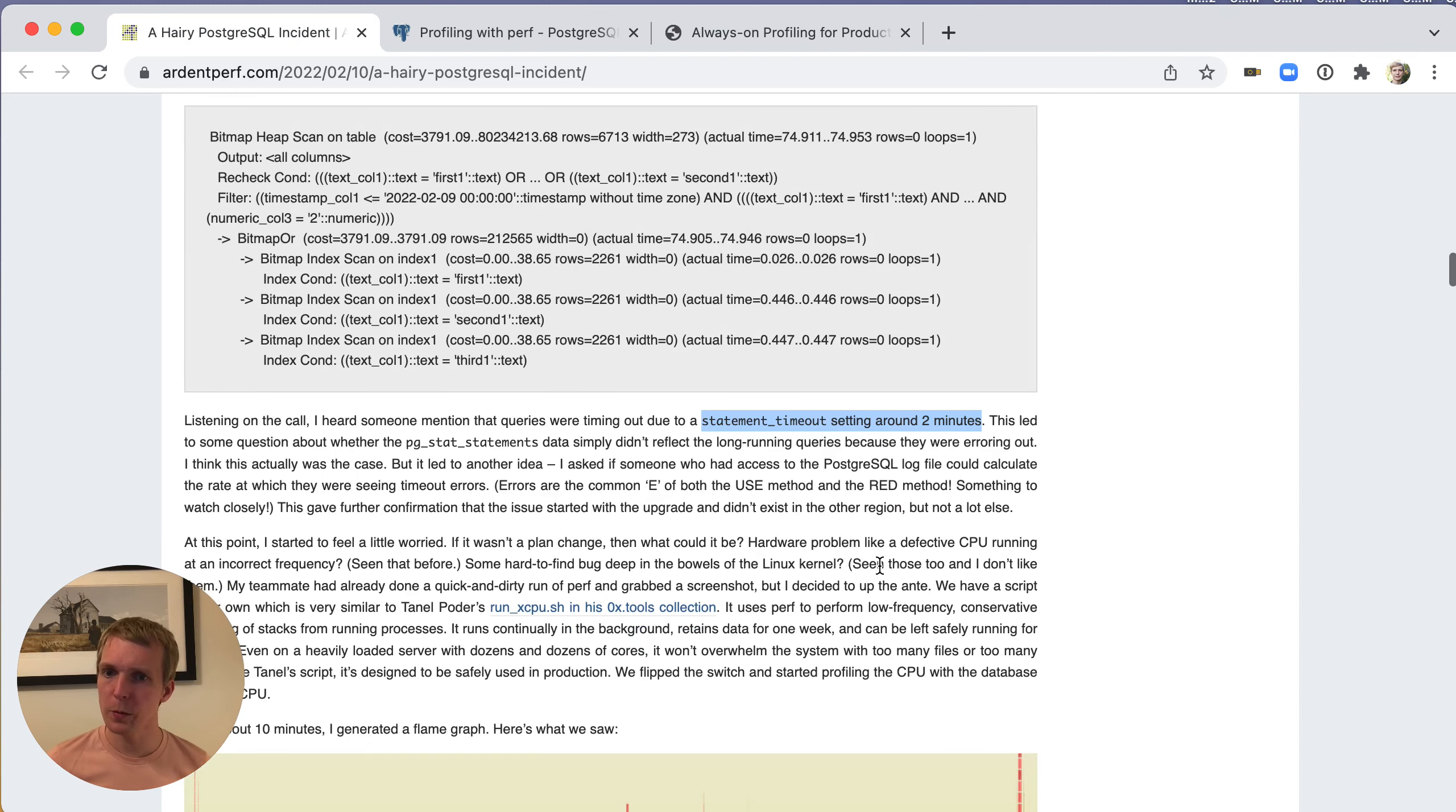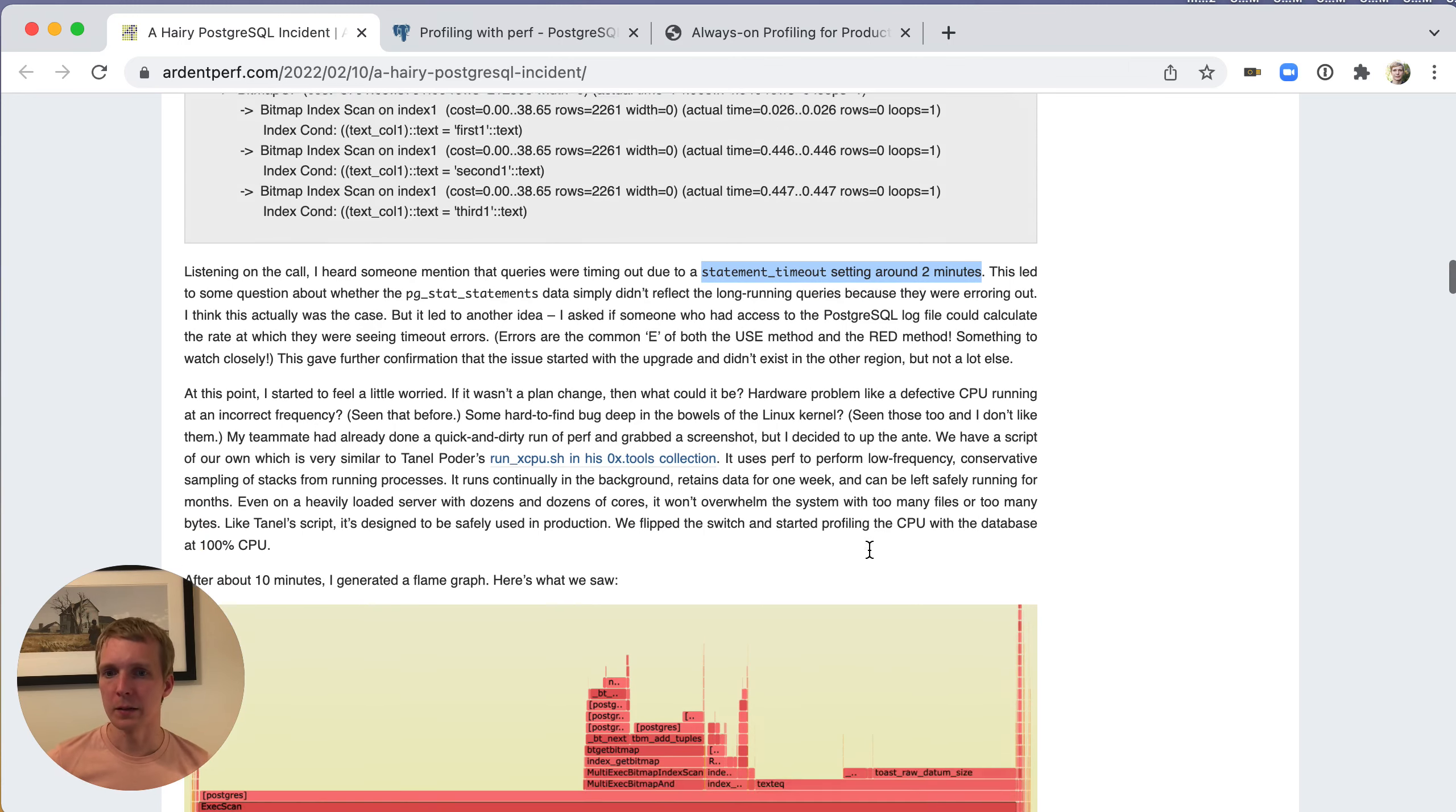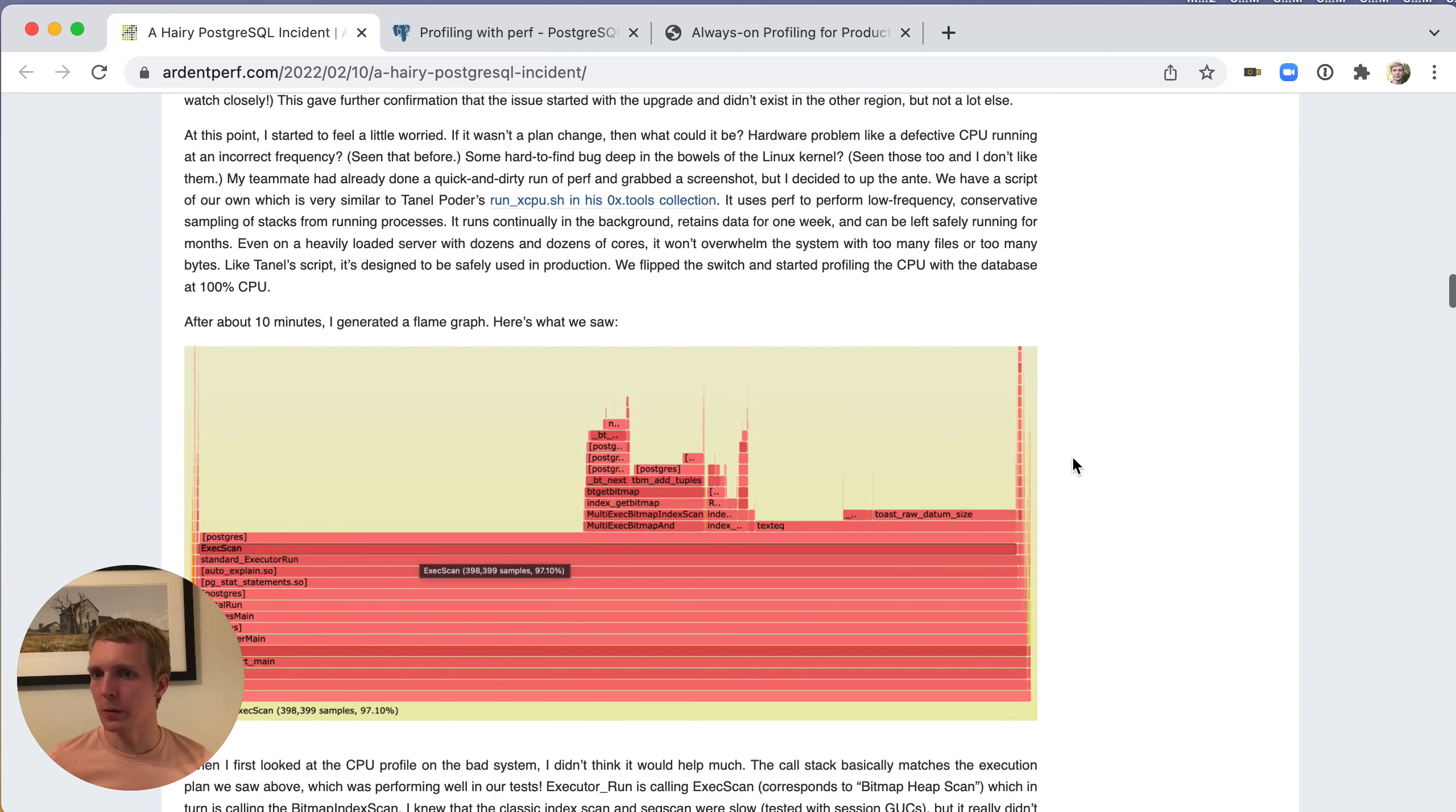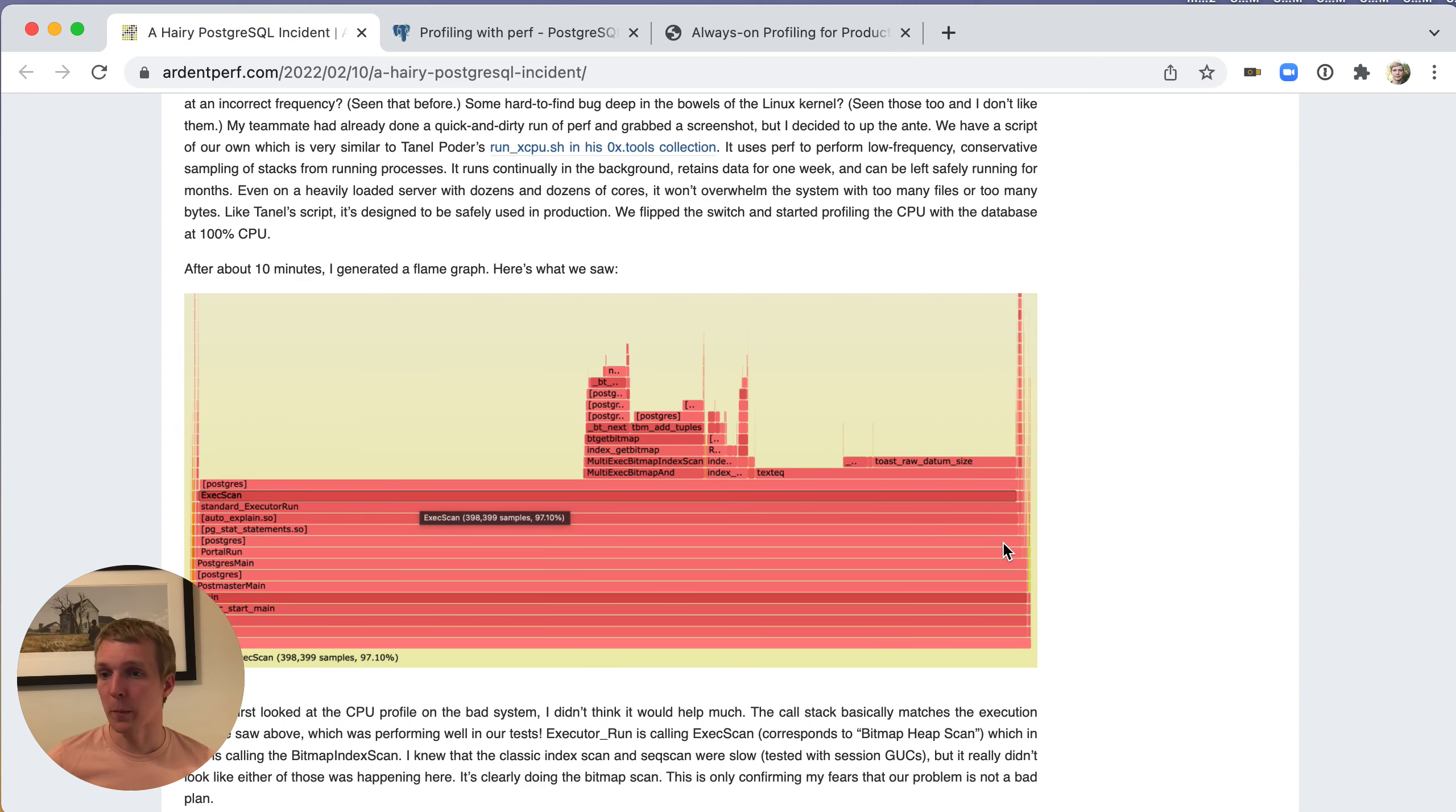Perf is a fairly basic program. There are scripts that you can write to make it easier to use or to output certain data in a nicer to read manner. For example, they generated a flame graph based on the perf data they were collecting, and this flame graph was showing them what the system was busy with. This made them compare the profiles between the good system and the bad system.